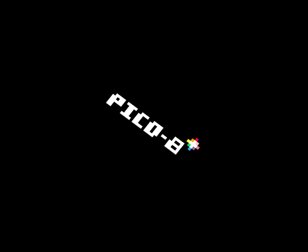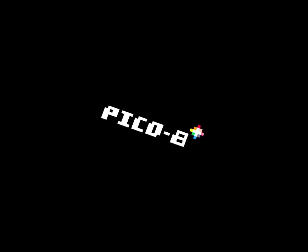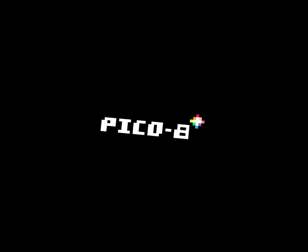Pico 8 is a fantasy console which is kind of like an imaginary piece of hardware, but really it's a bit of software that lets you make games and stuff with the limitations of about the 80s or 90s. So you only get like 16 colors and other limitations like that.